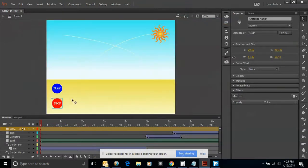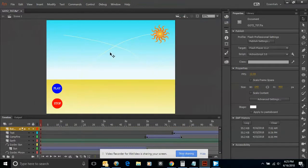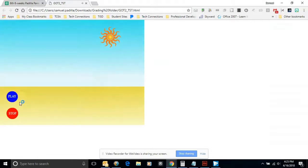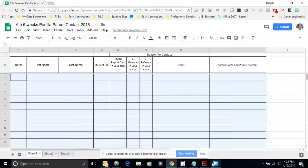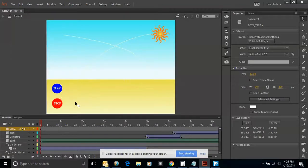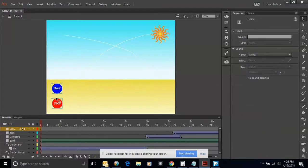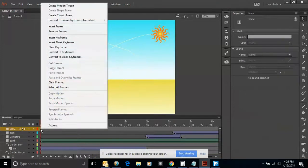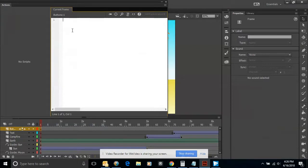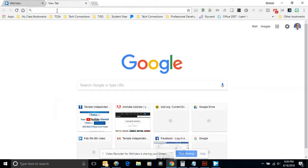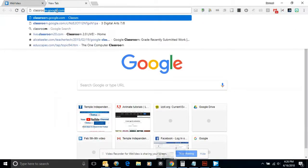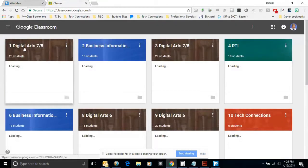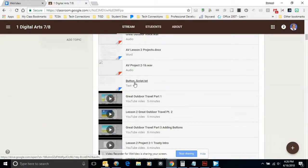I'm going to zoom out and there are my two buttons. Now if I go up to Control and Test Movie, you'll see that my buttons don't work — other than they do change colors like they're supposed to, but they don't actually function. The reason they don't work is because I haven't inserted my ActionScript yet. So I'm going to come over here to Frame 1, with my two buttons, and go to Actions. I'll right-click and click on Actions, then navigate to my classroom to locate the button script.